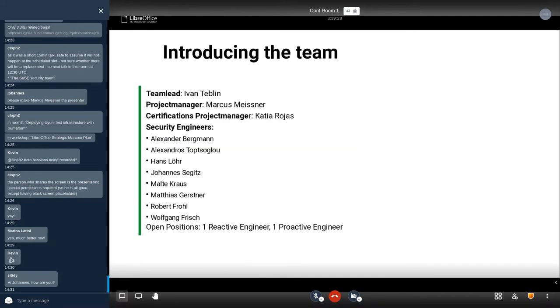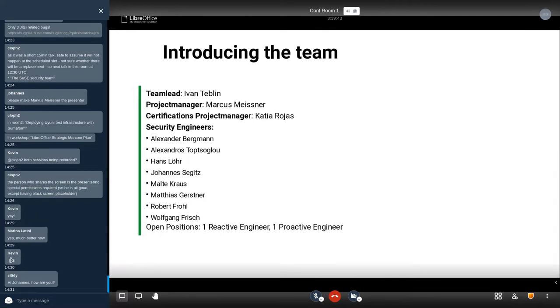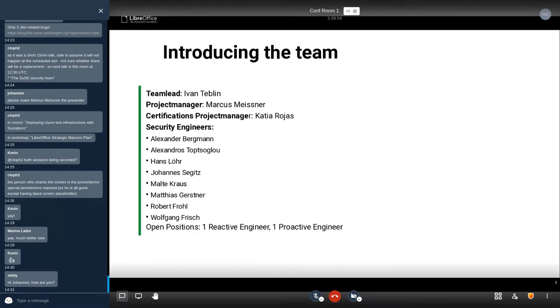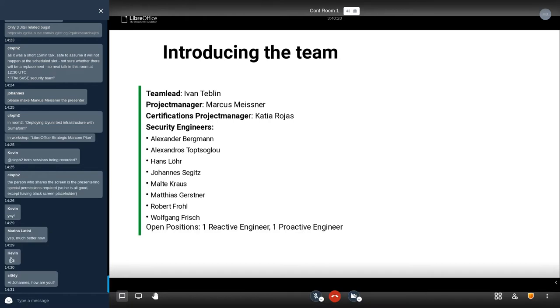This is a short introduction of the team. This is mainly for reference. If you ever get contacted by one of the security guys, you can use this to see who we actually are. Marcus is the project manager. We have a team lead, and since a few months have a certification project manager, Katya. Then we have a whole slew of security engineers, which I'm one of them. Currently we have also two open positions, so we look for a reactive and a proactive engineer. If you're interested in doing security work and have some experience there, now is a good time to apply. I can tell you it's a great team and we have a lot of fun.